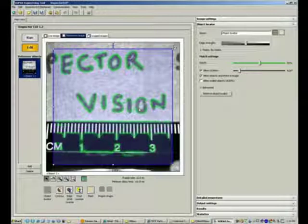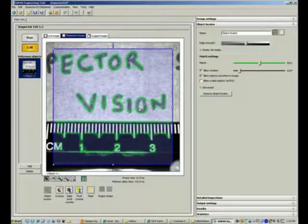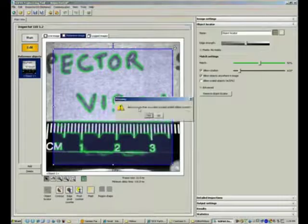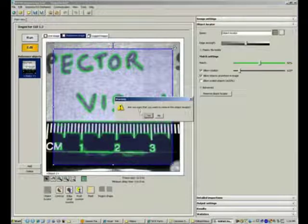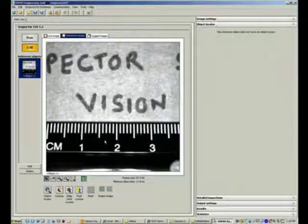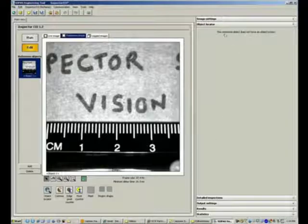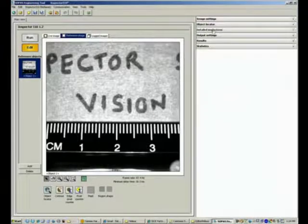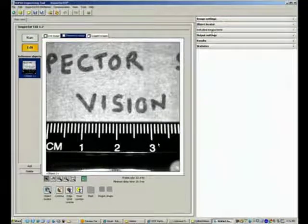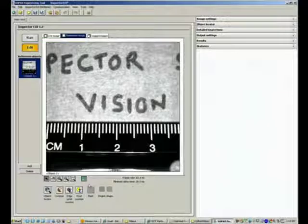In this case, we don't need an object locator, so I'll delete it since we're not doing pattern matching. We're simply trying to see whether dark text on a brown background is present or not.